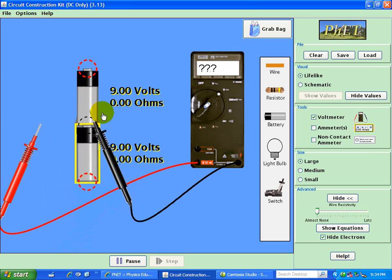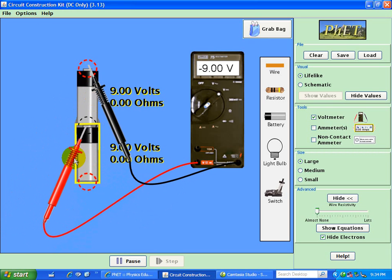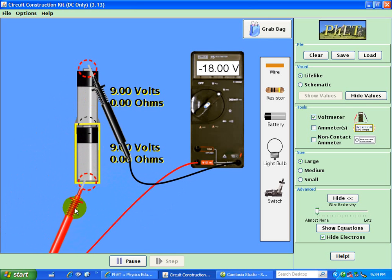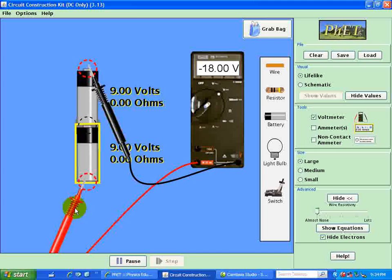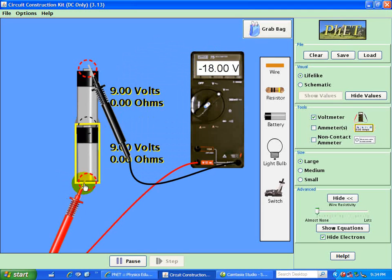If I choose the reference point to be this, this is 9 volts below that reference point, and minus 18 volts below that reference point.